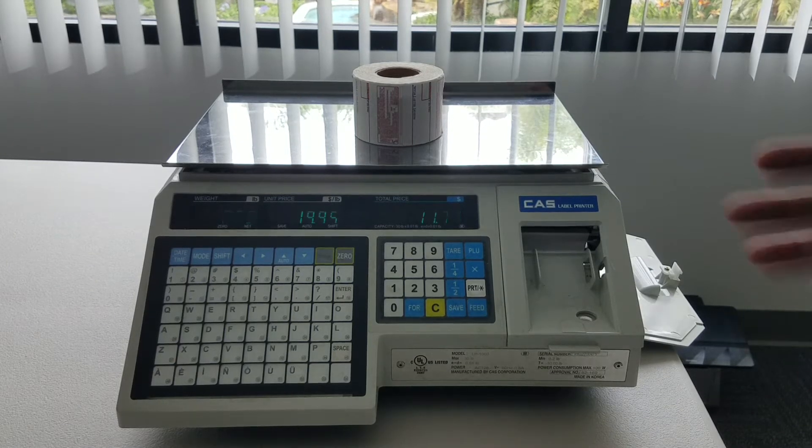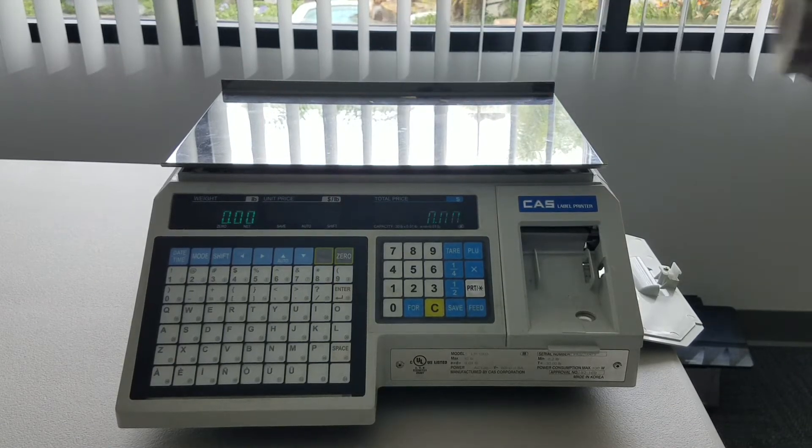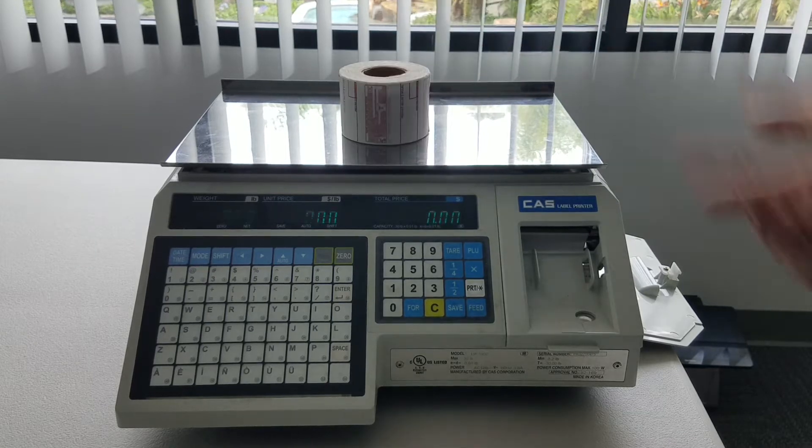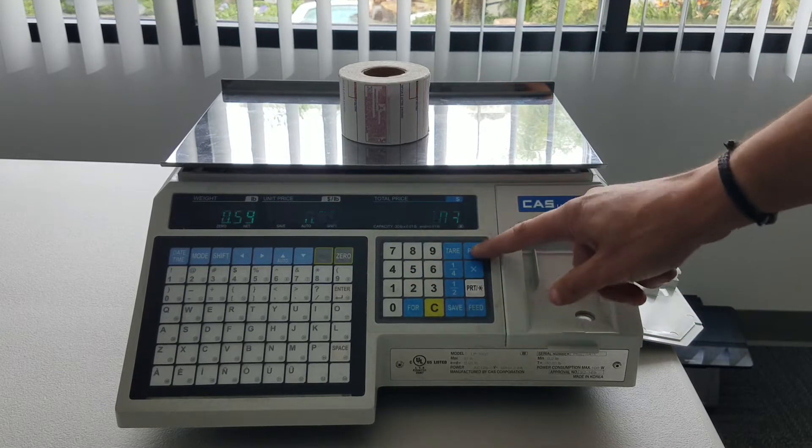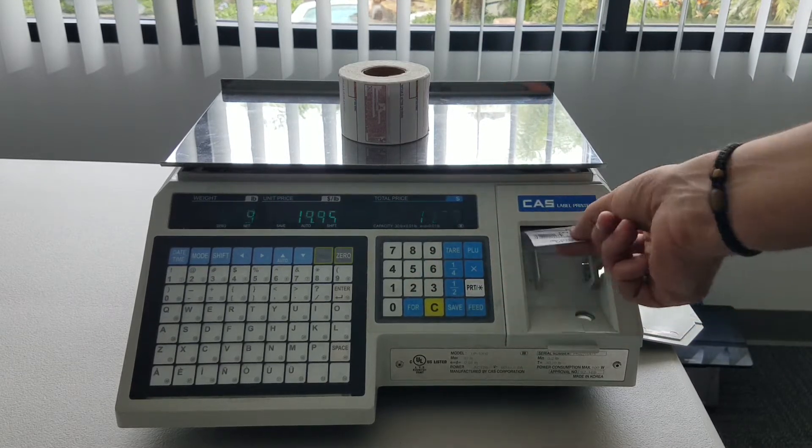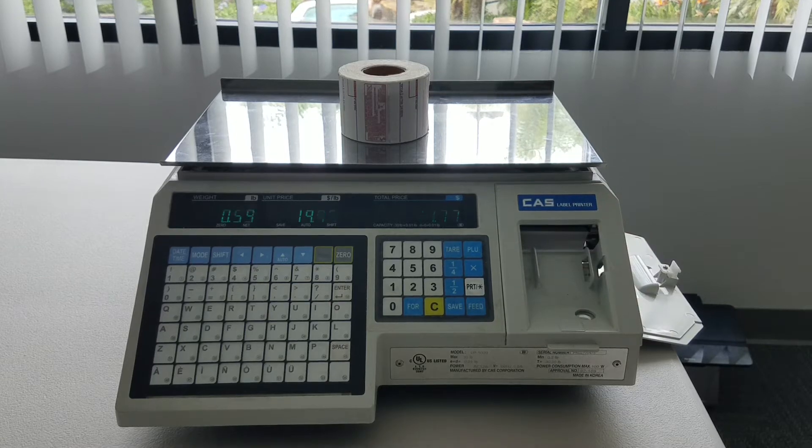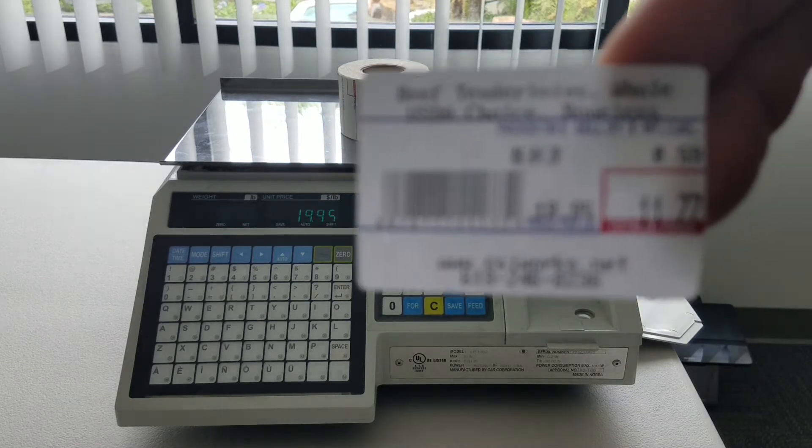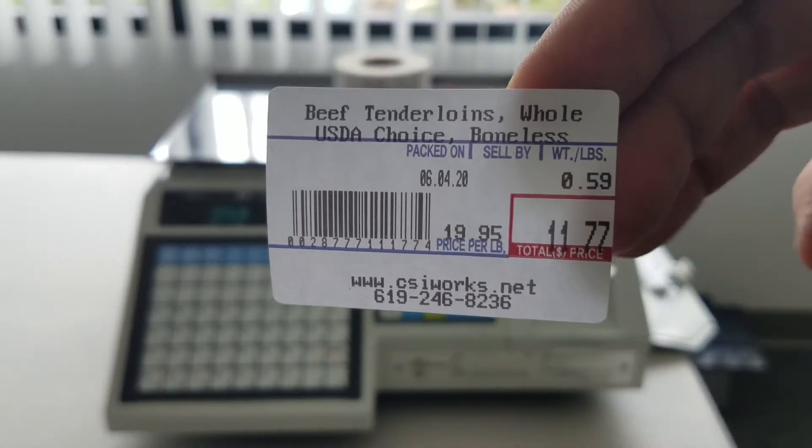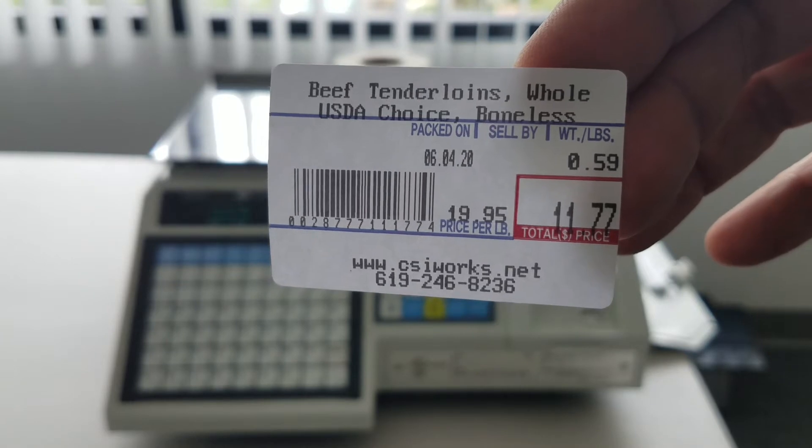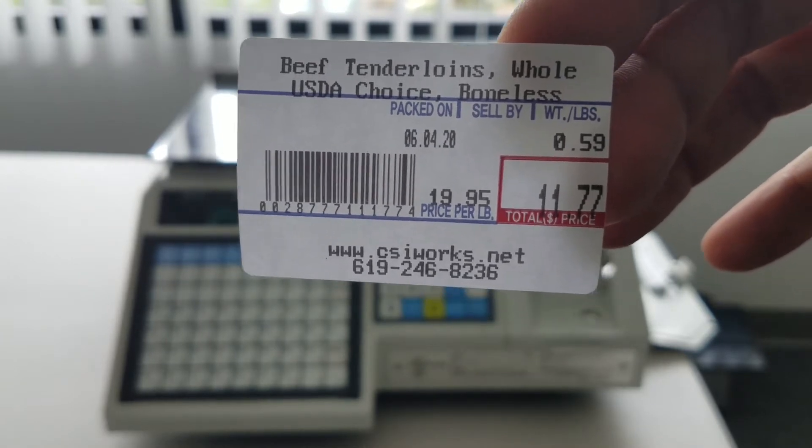So the experience begins with the label printing scale. Merchants place something on the scale, they look up an item and they print the label. This label natively would not work on the Clover device without our app, and I'm going to demonstrate this now.